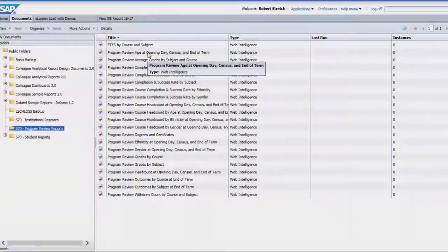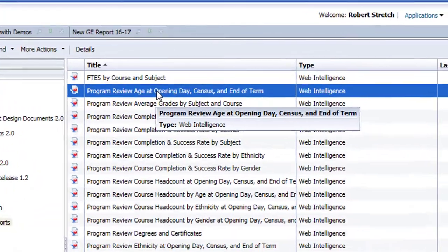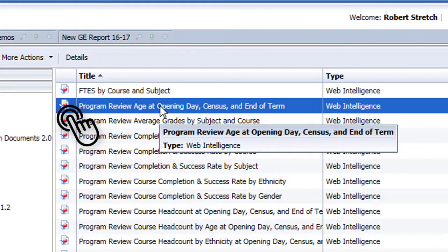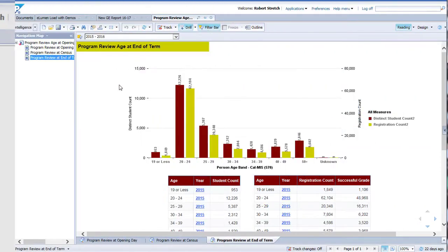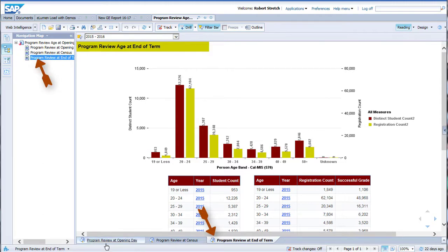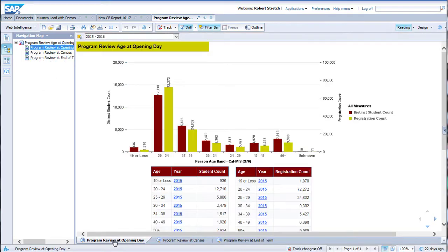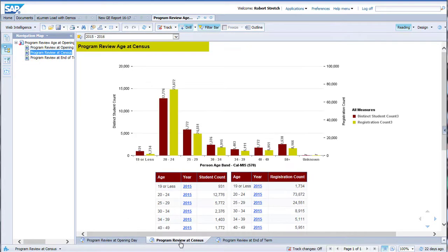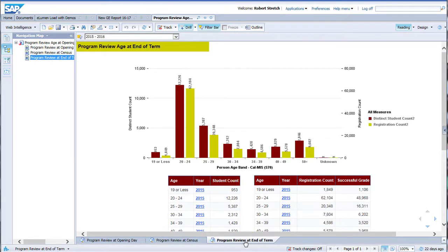To open a report, double-click on the report title, and the report interface will open with the data shown in the main viewing area. Let's take a moment to examine the key controls and functions of this interface. Some reports have multiple pages. You can switch between pages either by clicking on the tabs at the bottom of the viewing area, or by using the navigation map and clicking on the report title there. Many reports have graphs automatically created, and all have at least one data table provided.